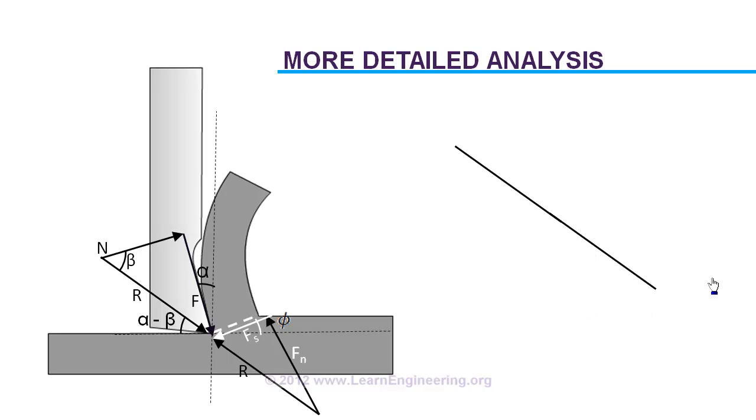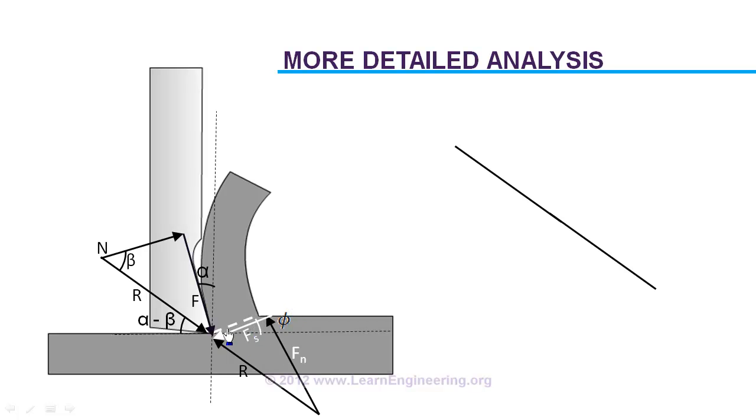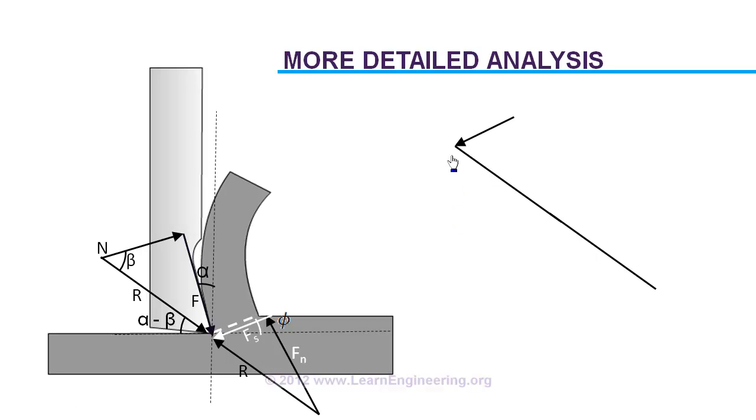So you draw a line which is an angle alpha minus beta with the horizontal. And on this line we will attach the shear force. Magnitude of the shear force can be determined in terms of shear strain rate and properties of material. And you already know angle of the shear force. So you will draw a line with magnitude Fs and angle phi with the horizontal.